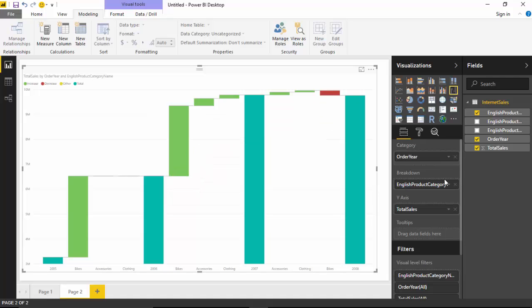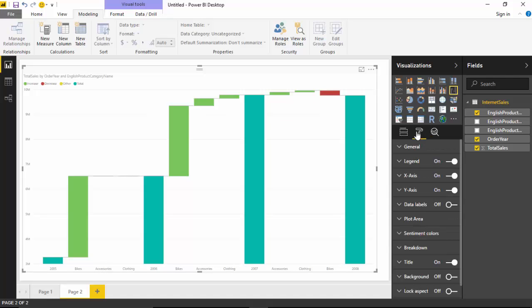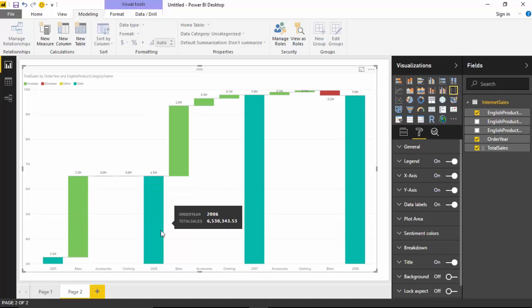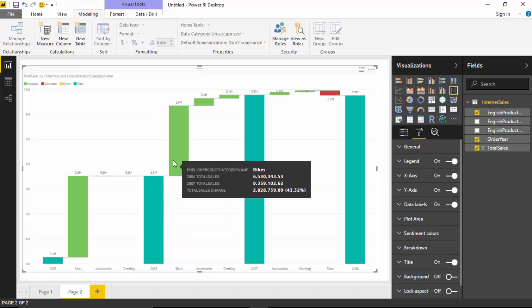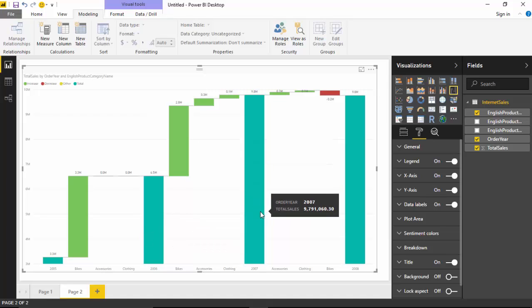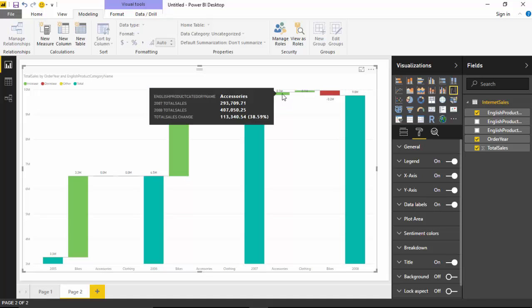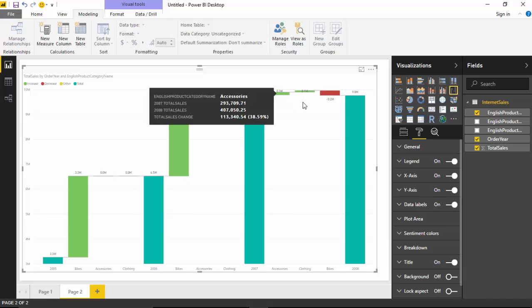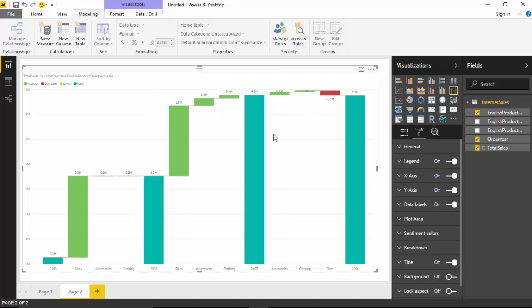Now let's say I also want to look at the amount, so I can go and turn the data label on. I can see that $3.3 million increased by another $3.3 million roughly to get to $6.5 million. From 2006 to 2007 it increased and these were the categories that contributed toward that.